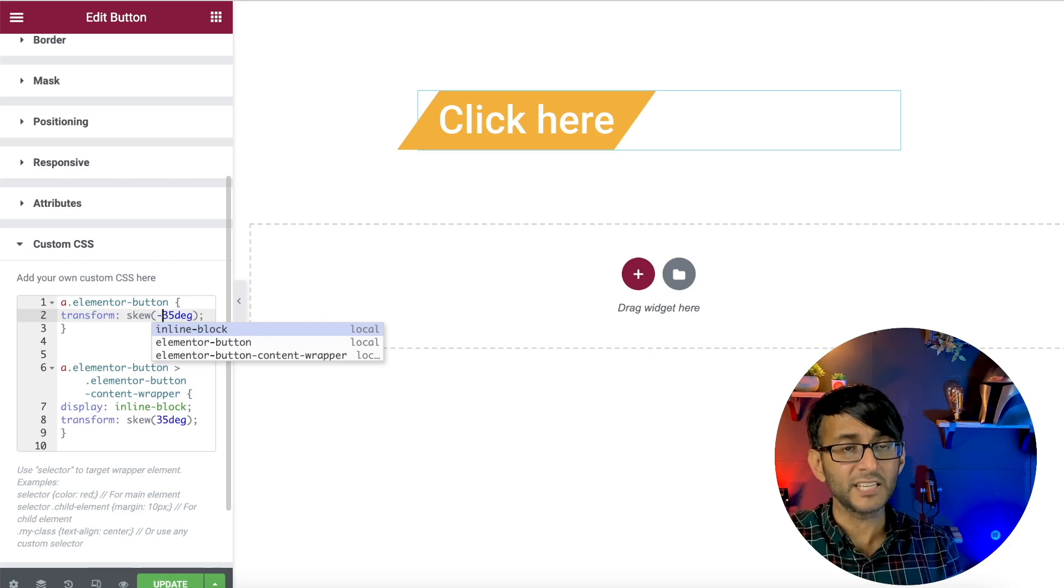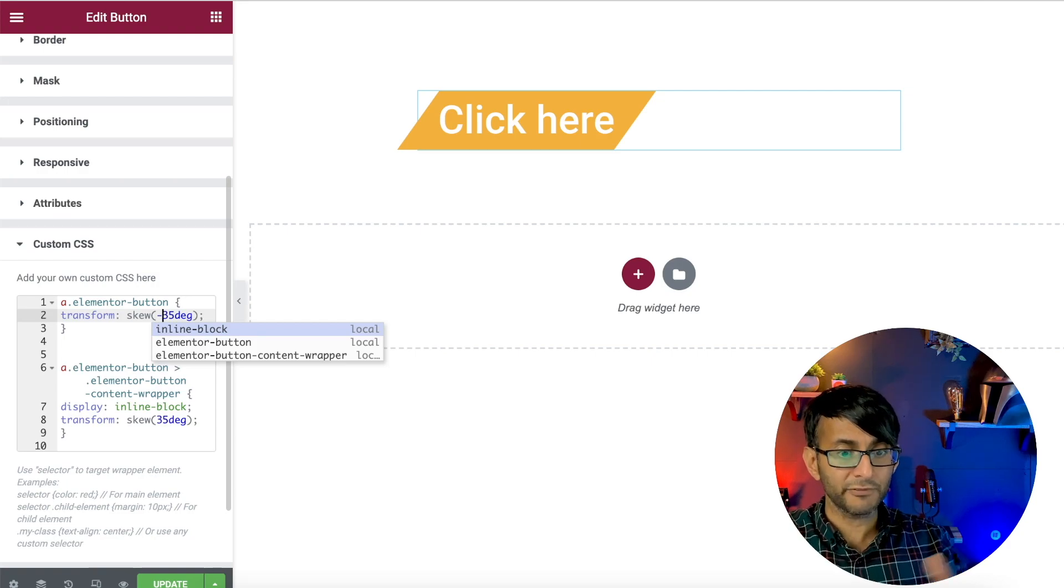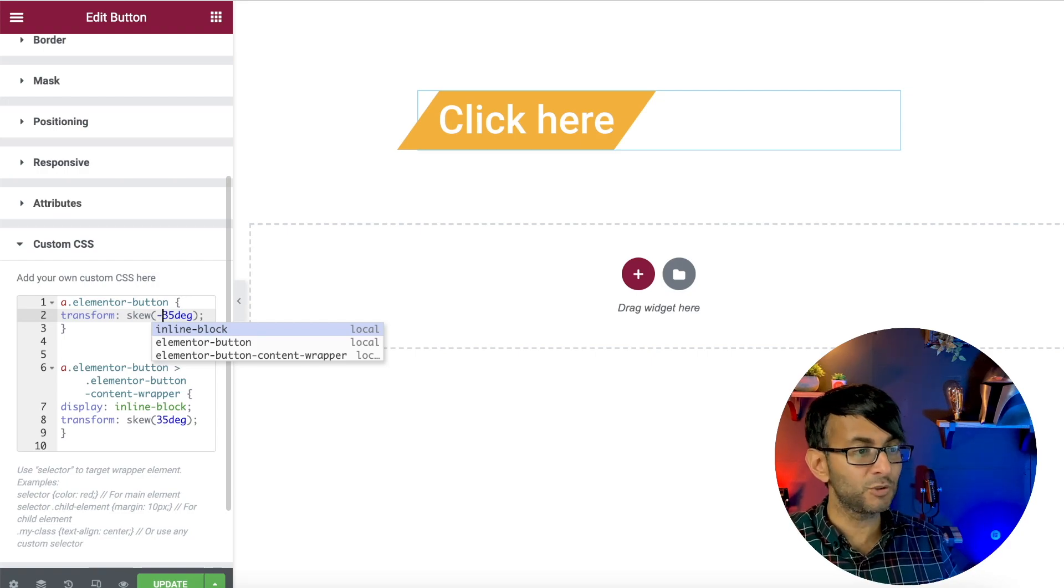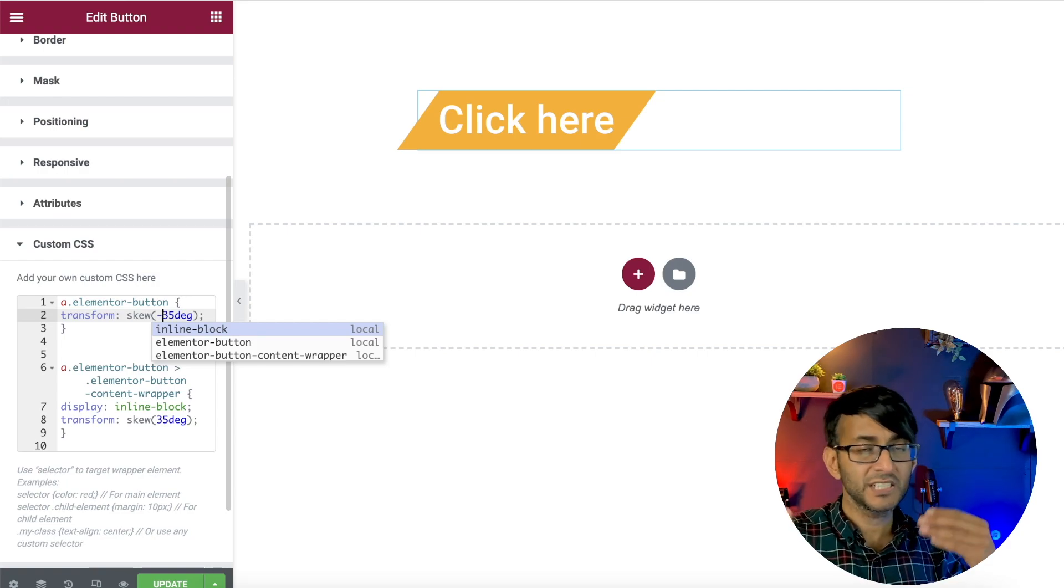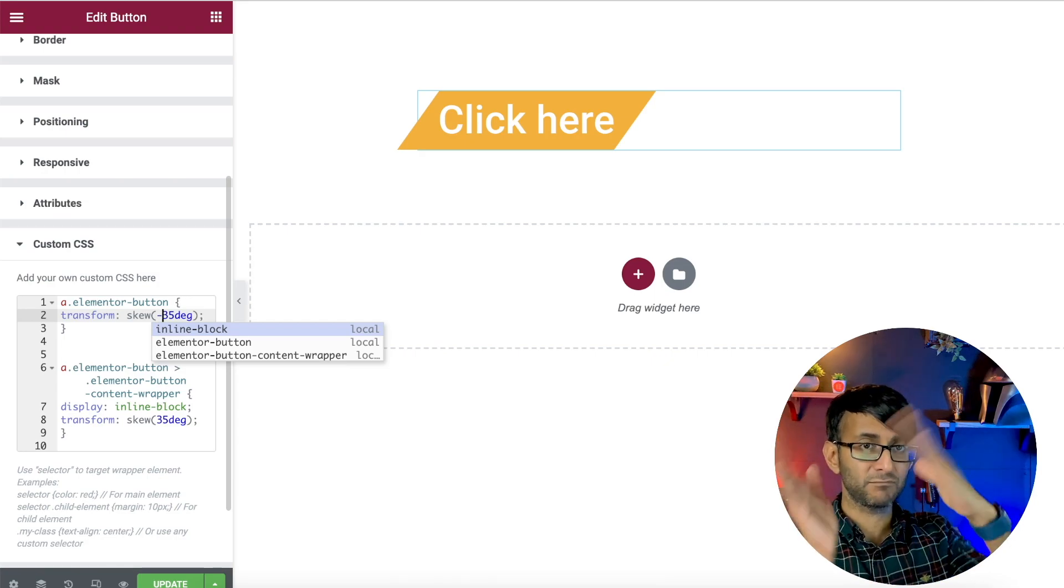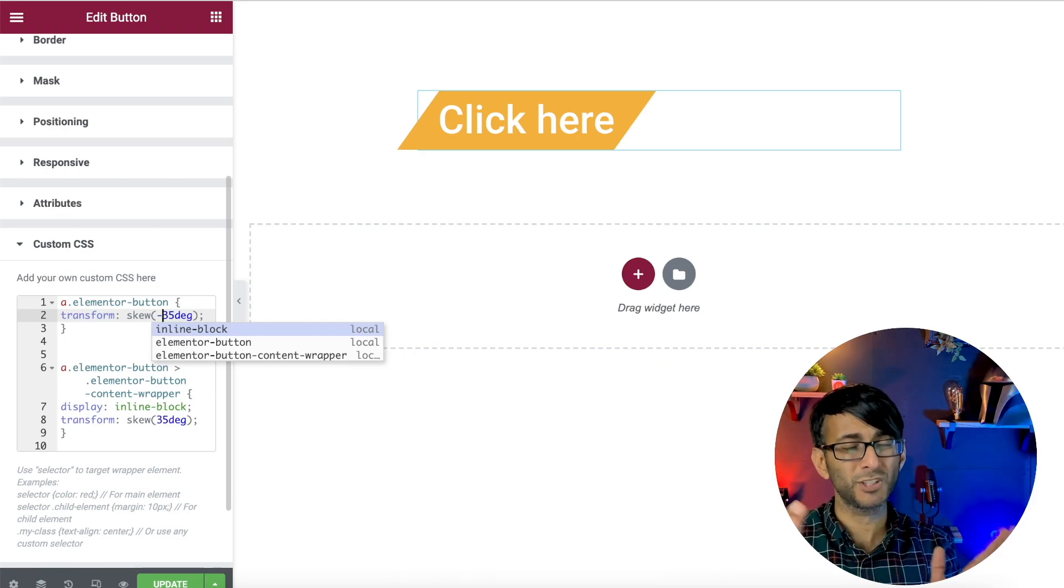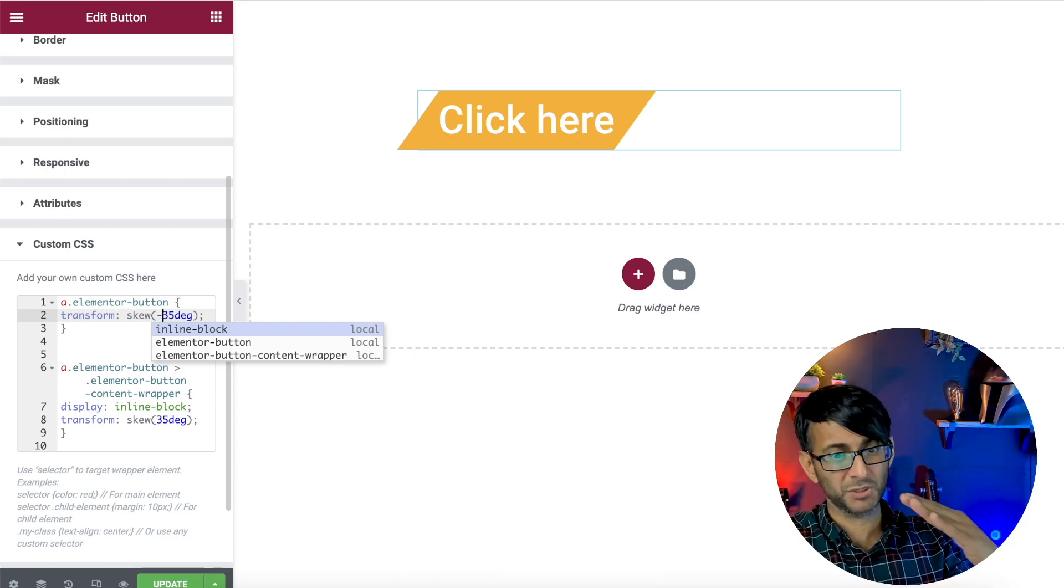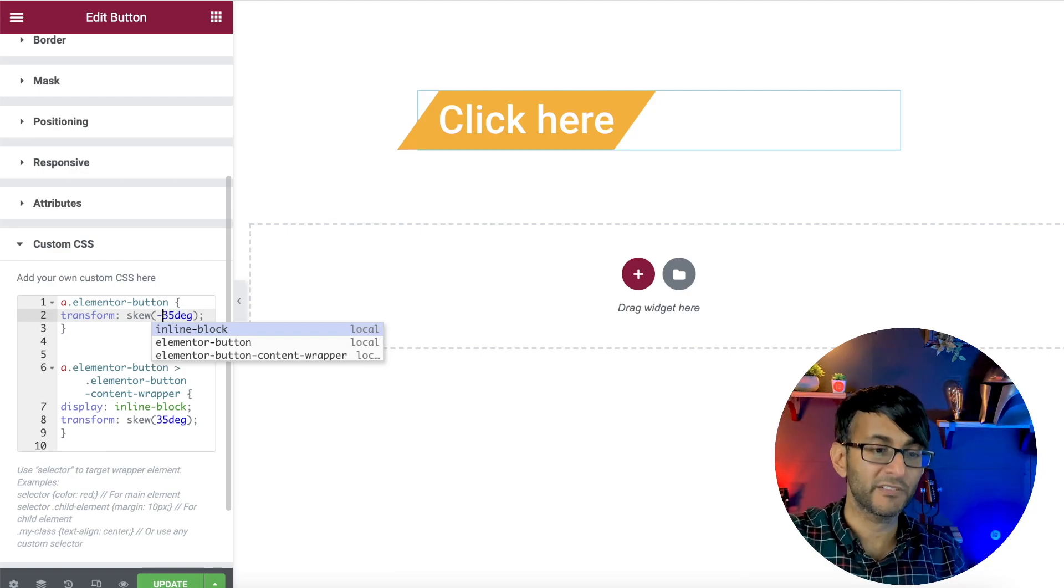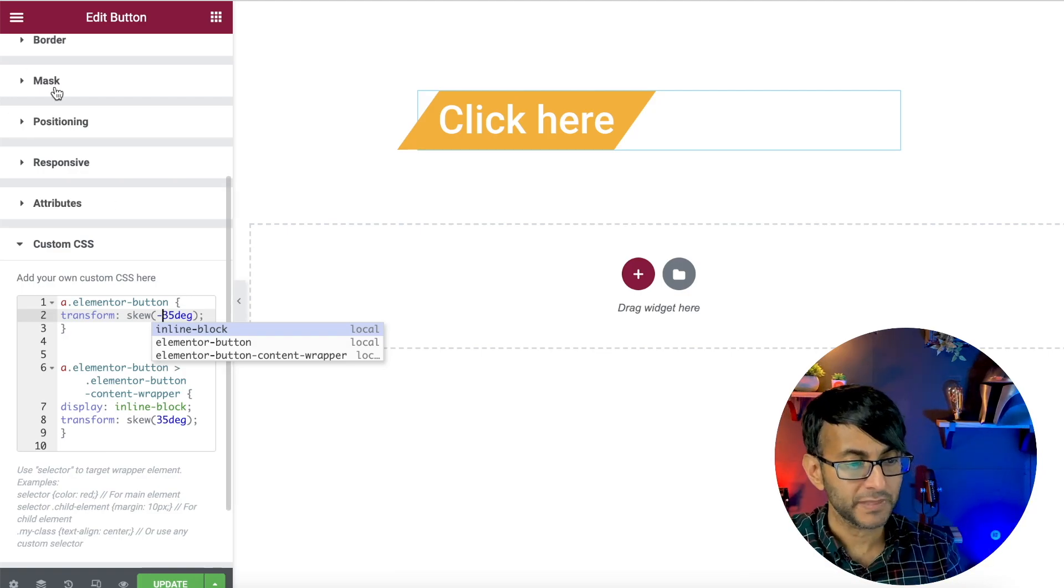And that is it. You now have a skewed button and you can change it in terms of the angle, make it bigger, smaller, more kind of parallel or however you want it.